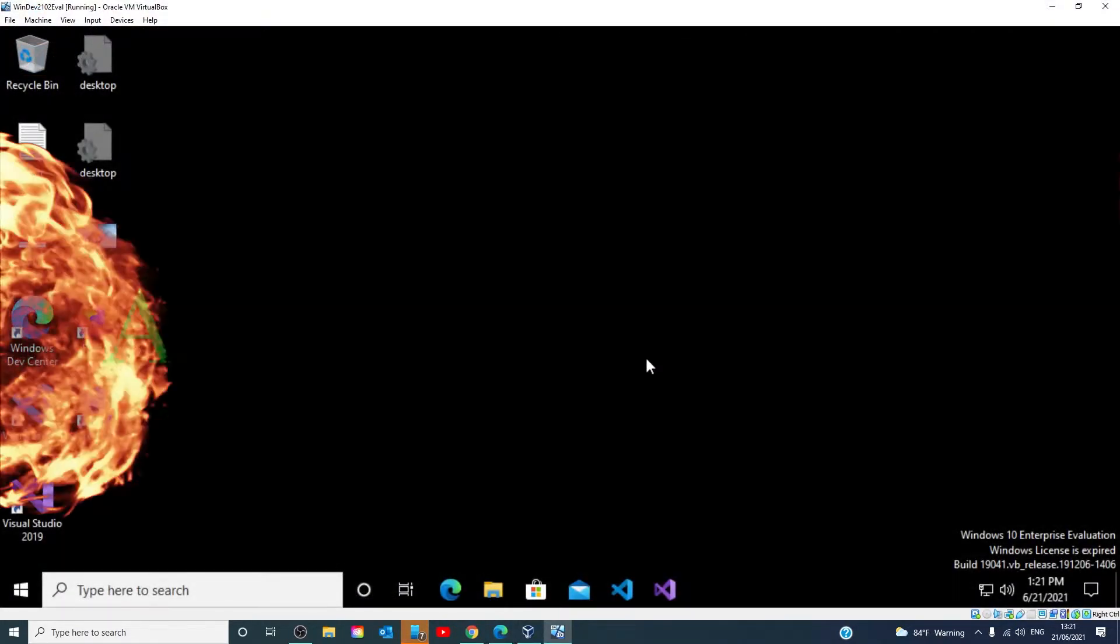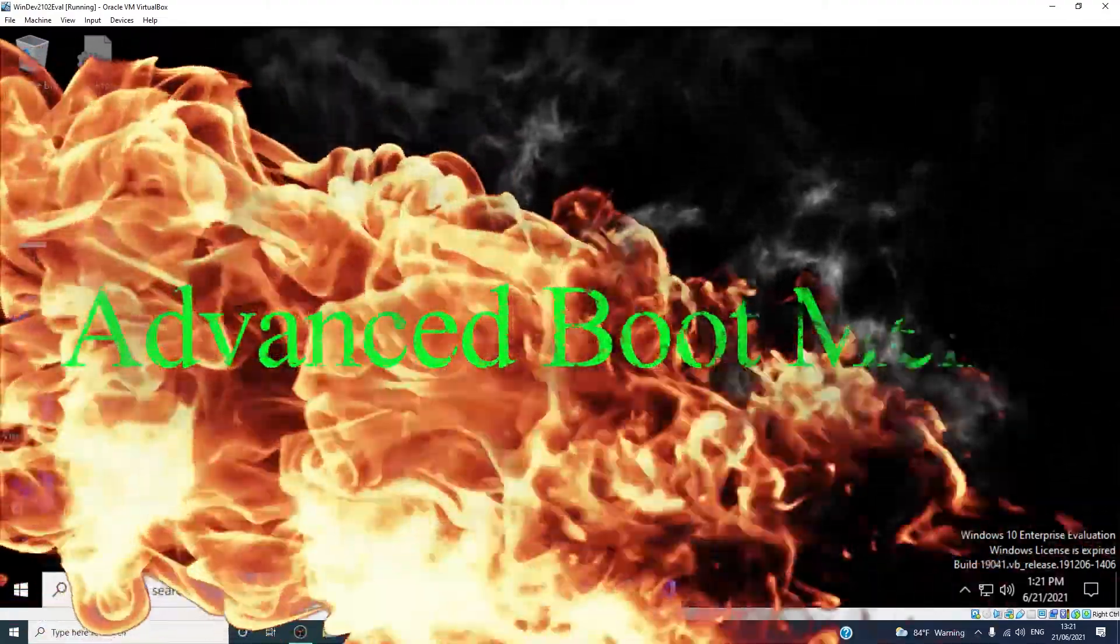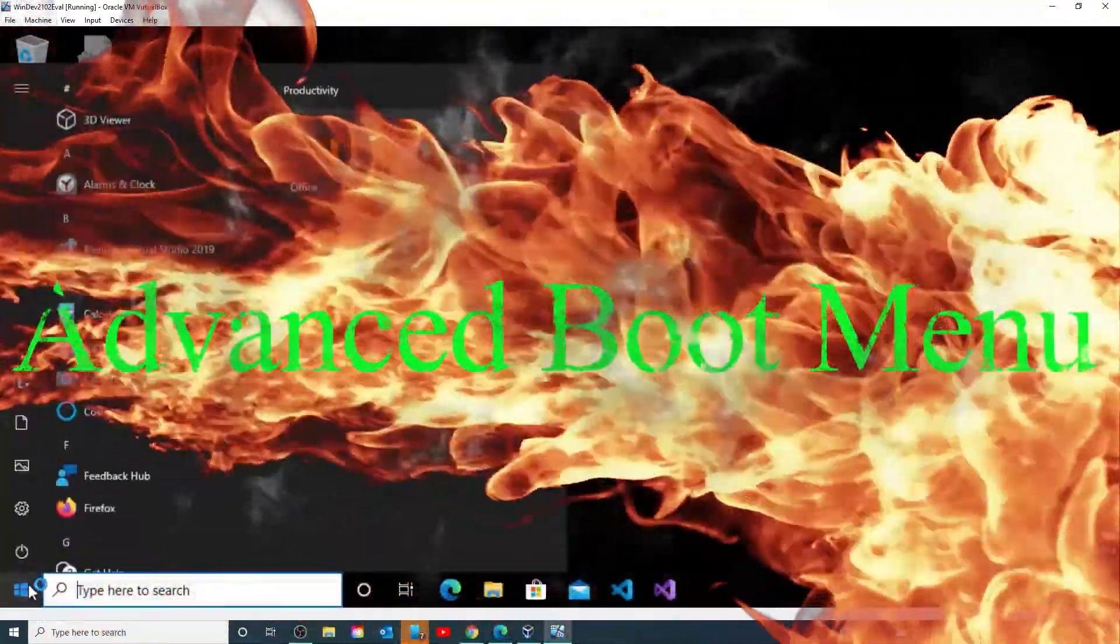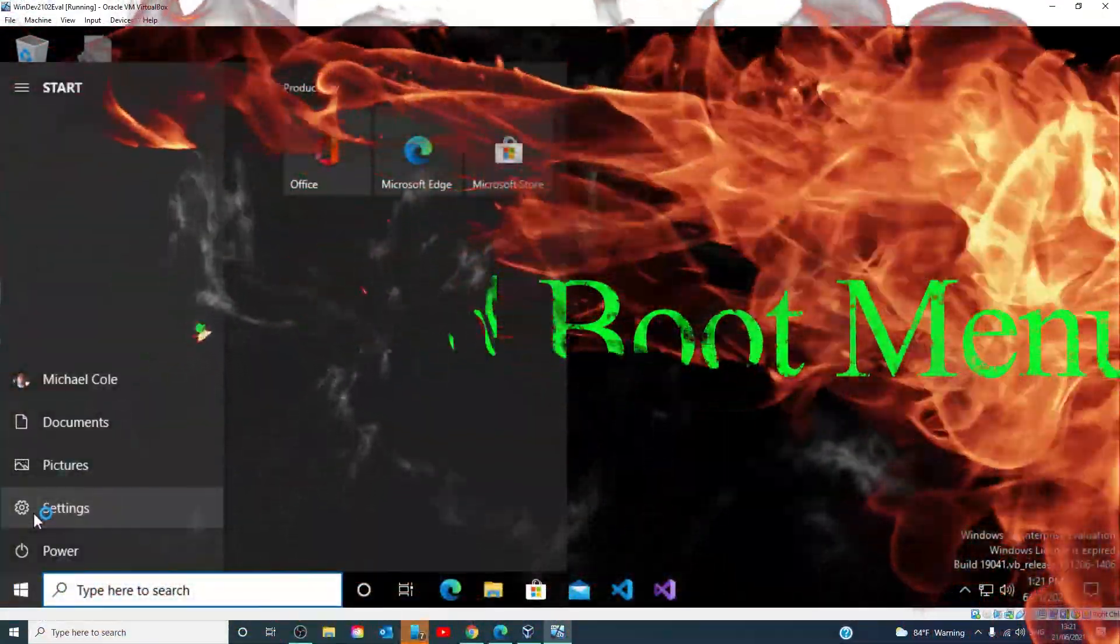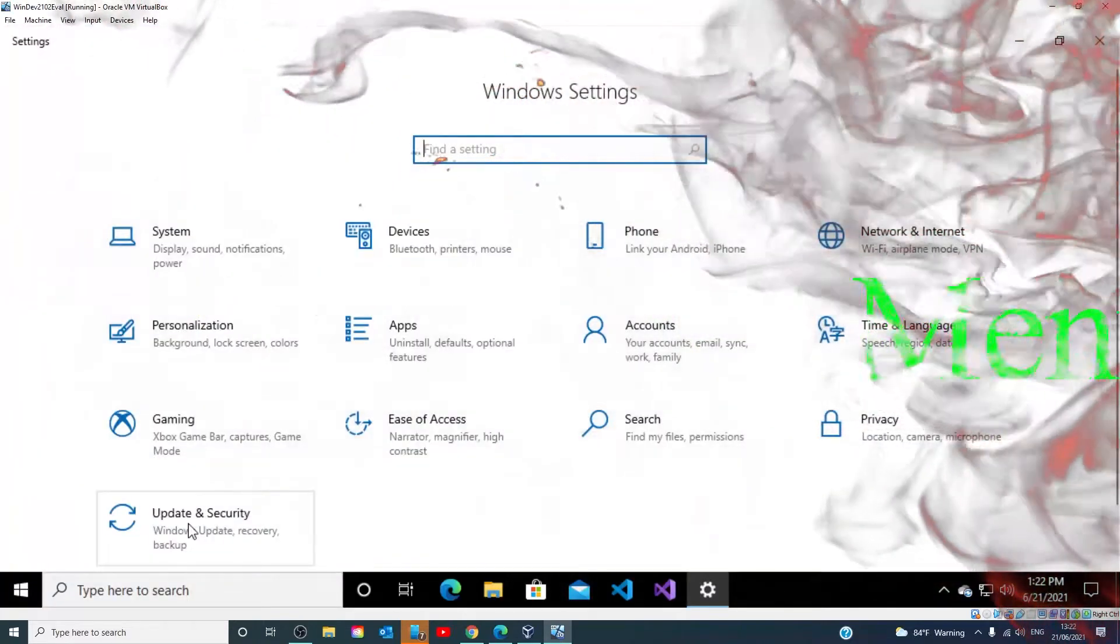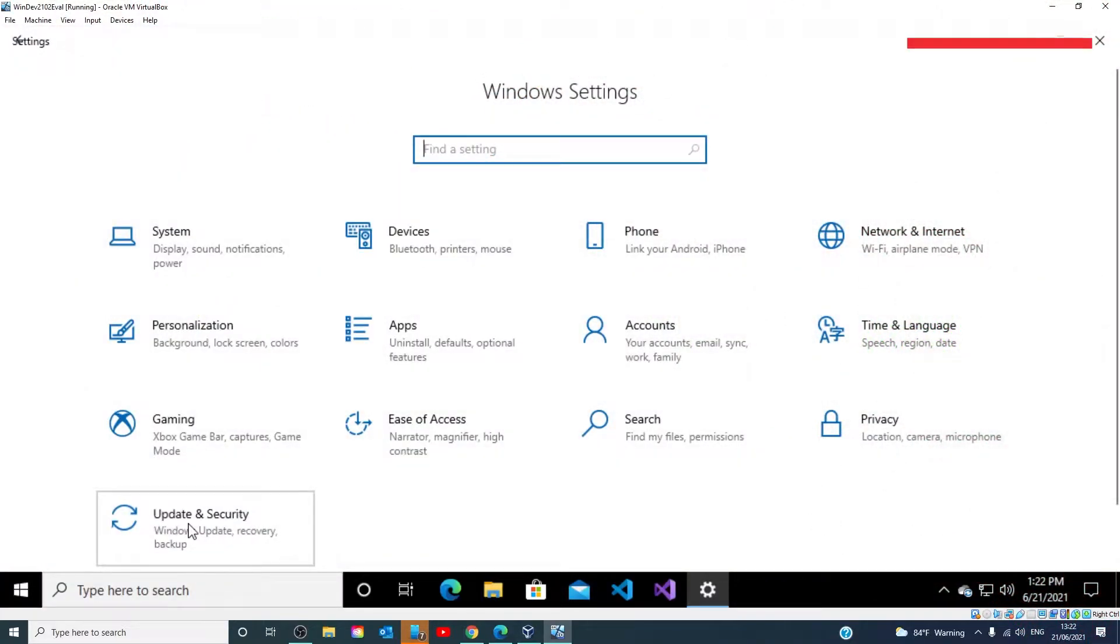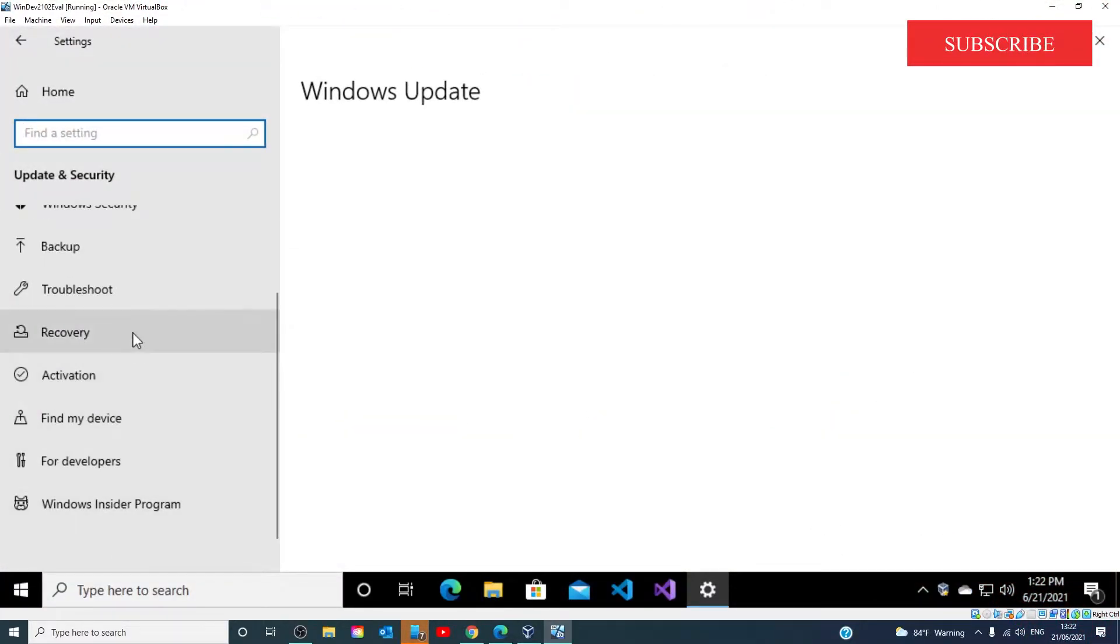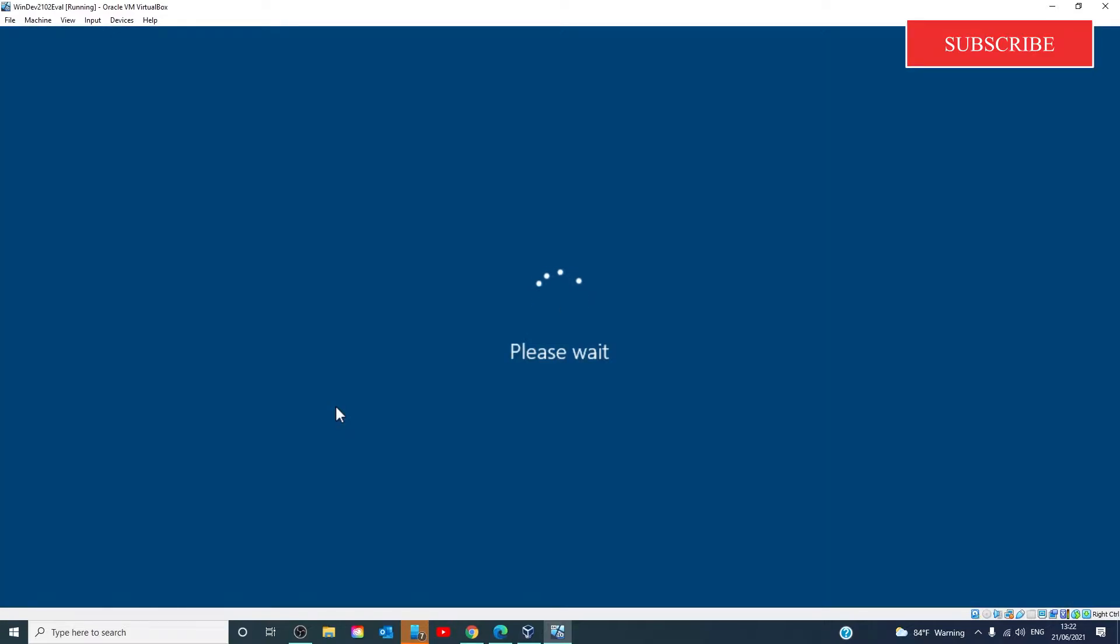The first option is to use the advanced boot menu. Go to settings, update and security, recovery, advanced startup, and let the computer restart.